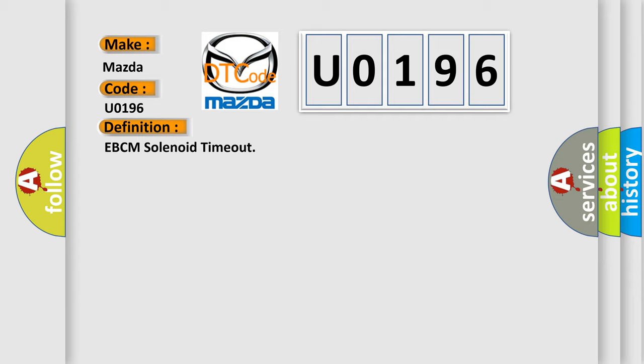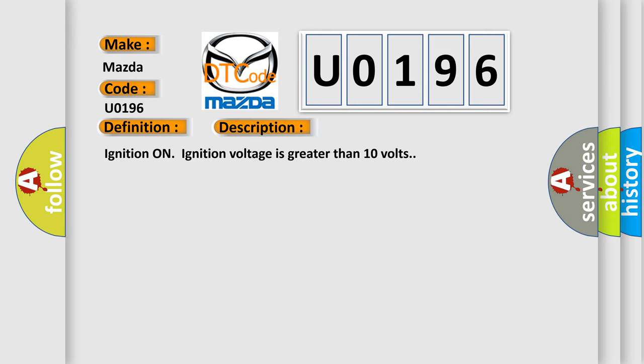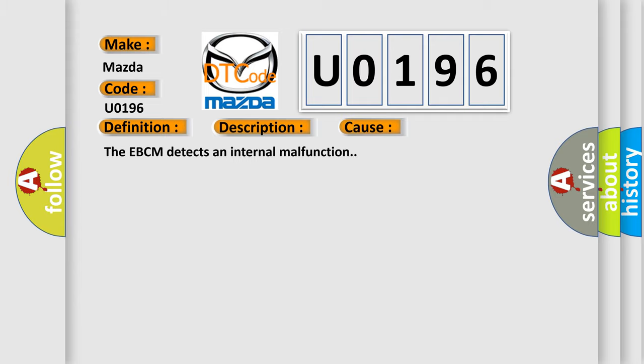Here is a short description of this DTC code. Ignition on, ignition voltage is greater than 10 volts. This diagnostic error occurs most often when the EBCM detects an internal malfunction.